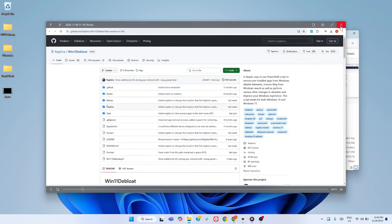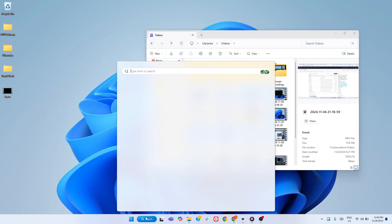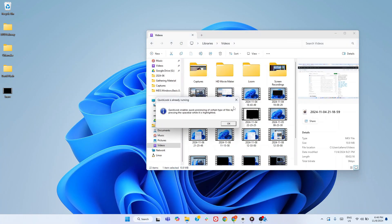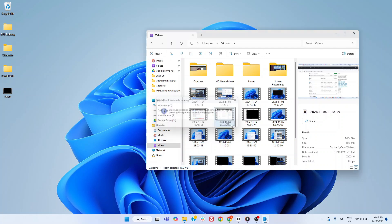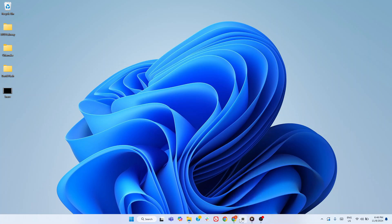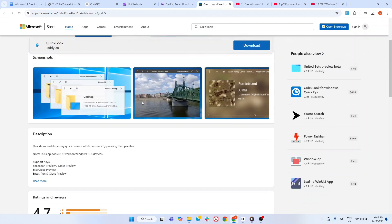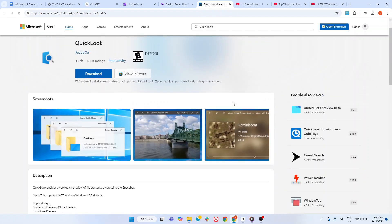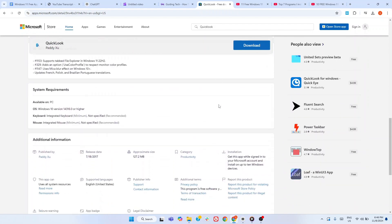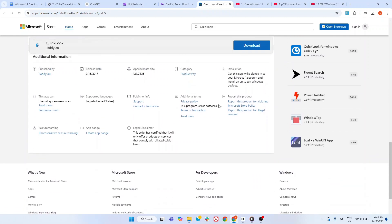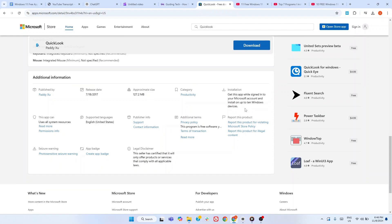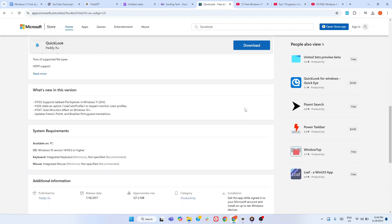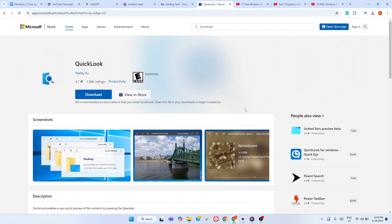But here's something you might not know. QuickLook supports a range of plugins that extend its functionality even further. For example, you can install plugins that enable previews from Microsoft Word or Excel documents even if you don't have Office installed on your system. This added versatility makes QuickLook not just convenient, but essential for users who handle a variety of file types daily. QuickLook is easy to set up and seamlessly integrates with your Windows experience, giving you a Mac-like preview feature with even more customization options. For anyone looking to boost their productivity and streamline their workflow, this app is a must-have.